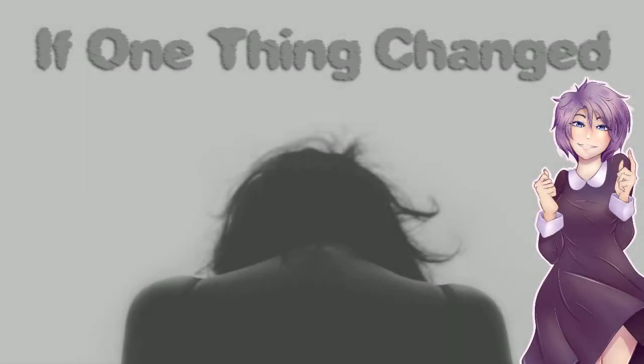Why hello everyone! I'm your lovely host Innocent and welcome to If One Thing Changed. This game seemed really interesting and had a really deep meaning to it and it's a bit of a more serious game.